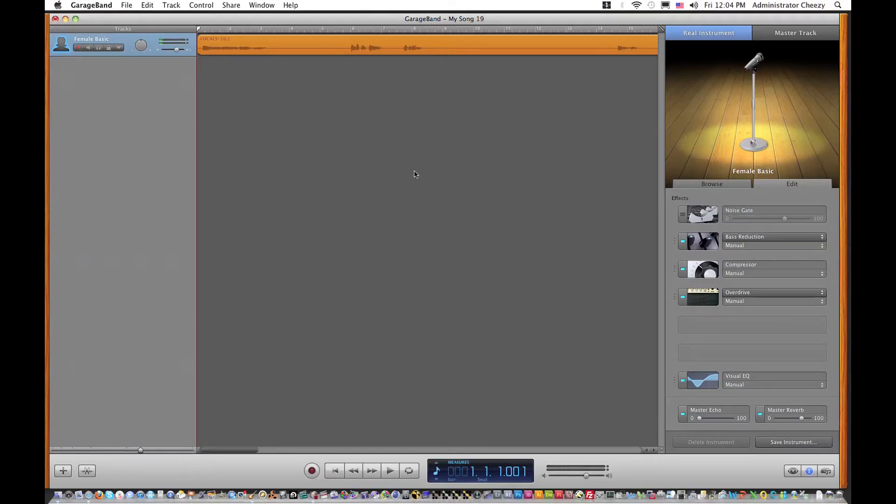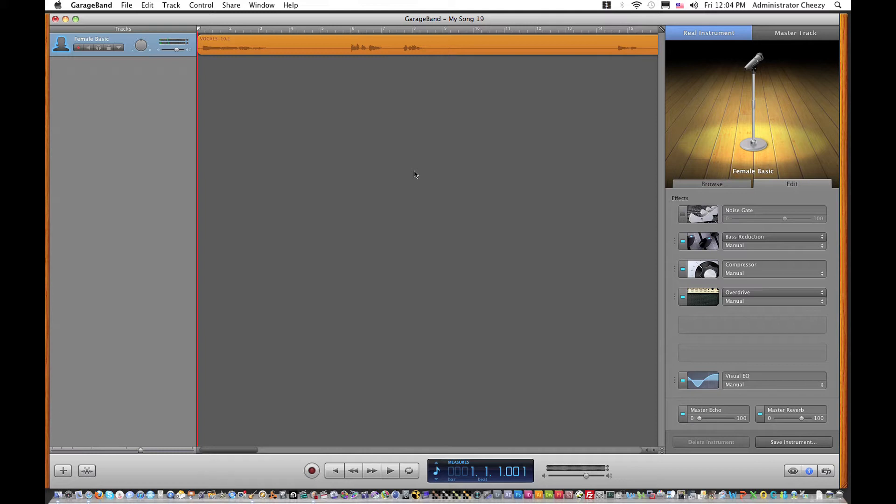Hey guys, welcome to another tutorial on GarageBand. If you saw the tutorial that was previously recorded to this one, which was how to apply reverb to a vocal track, it's similar. I'm going to show you how to apply echo to a vocal track.